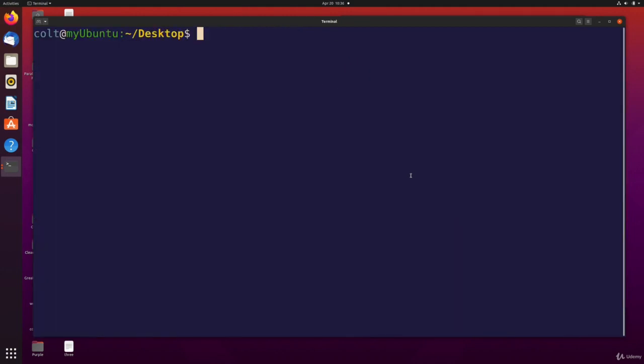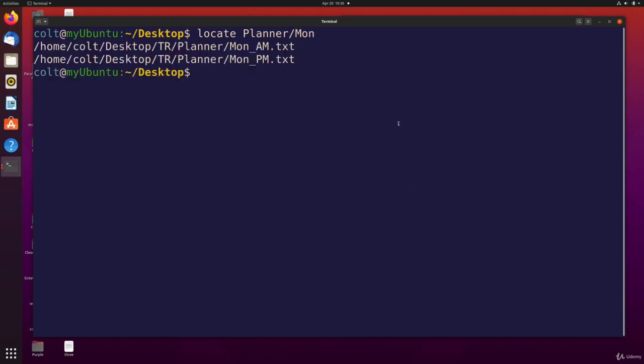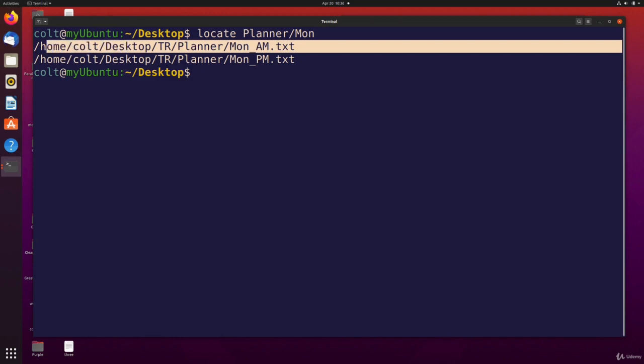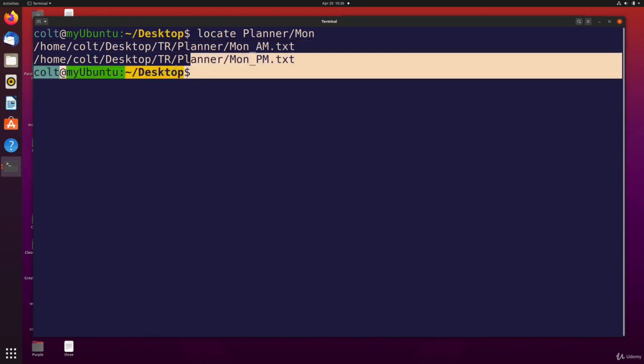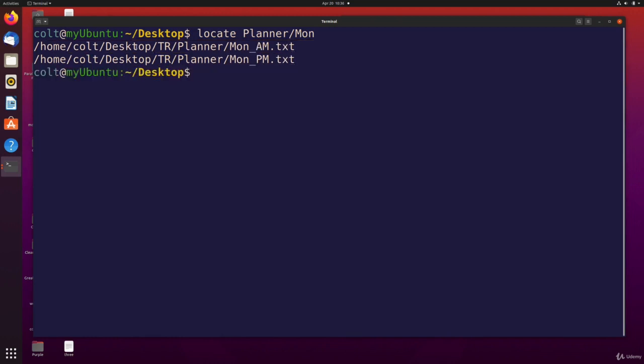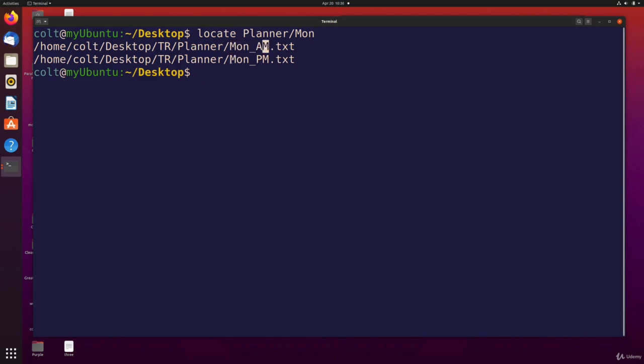And let's try another search term, or maybe even a path. So I could do locate. I think I had a planner directory somewhere. And then inside of that, Monday, yes, there we are. So here is the full path to matching paths. On my desktop, in the TR directory, in planner, there is a Monday AM and a Monday PM text file.